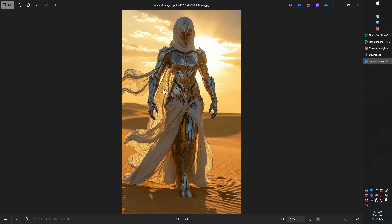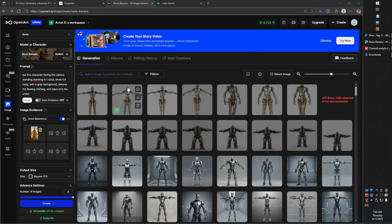The problem with this model is, of course, it's wearing clothing. We're not standing in a T-pose. There's a number of things that are going to make this difficult to transform into a 3D model — lighting and shadows, so there's a few issues.